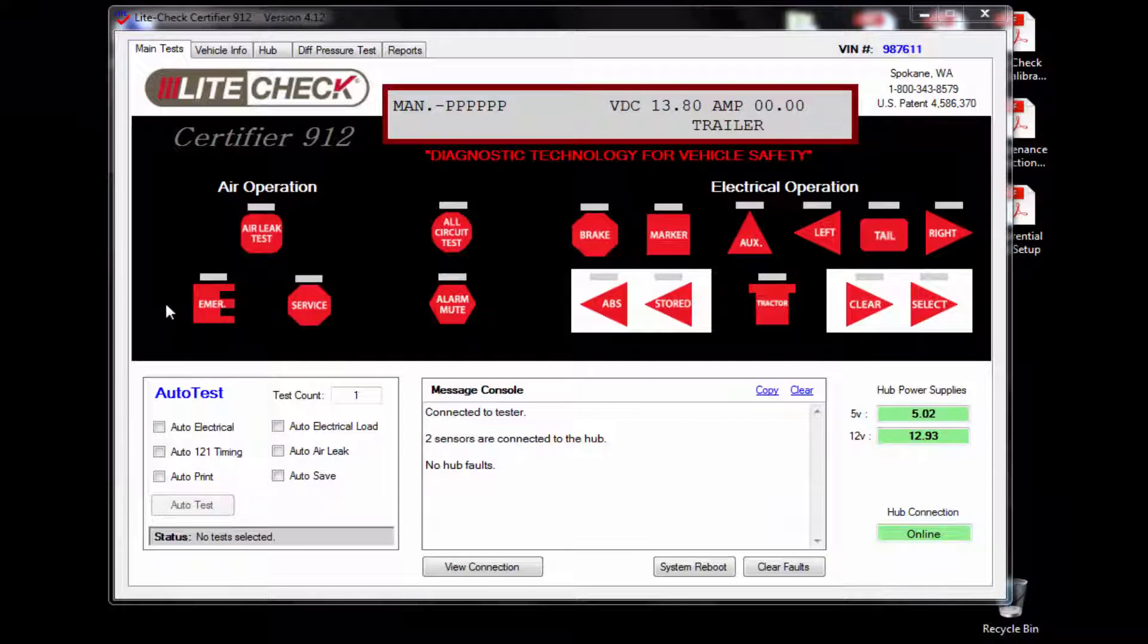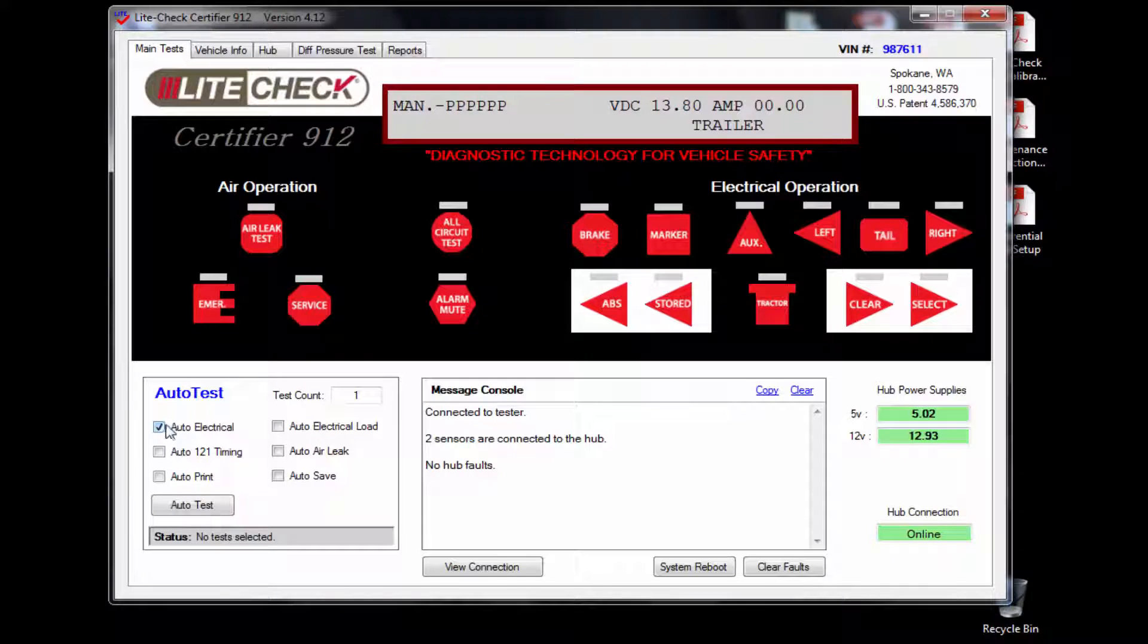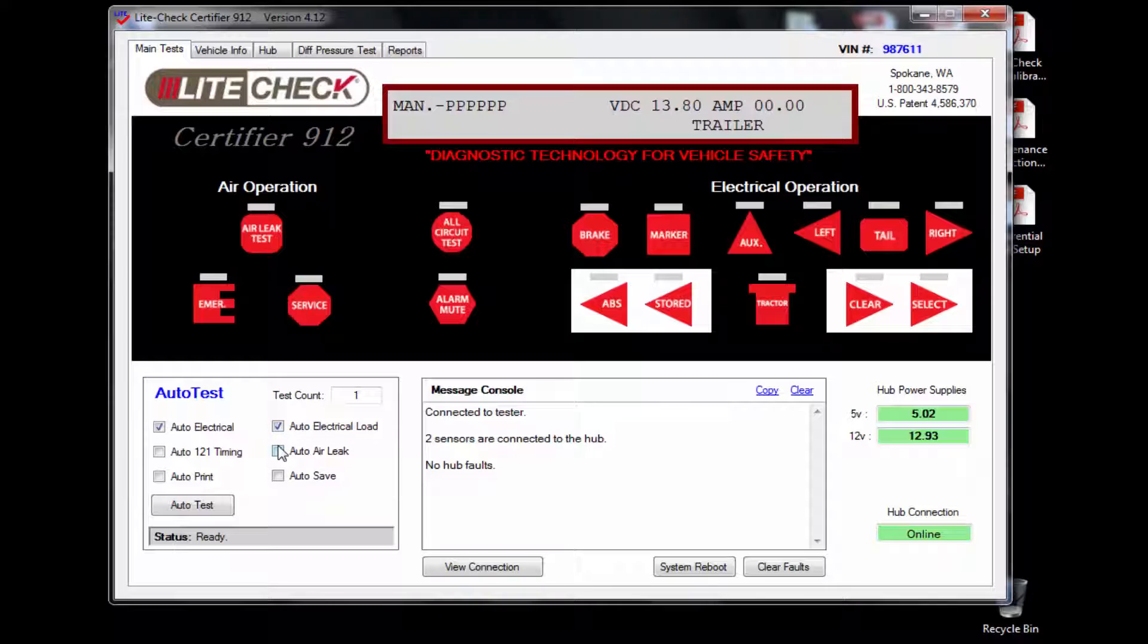After you finish the manual air leak test, click on the main test tab and select the auto test that you would like to perform. You can select all auto tests or just the ones you want to perform. Now click on the auto test button to start the tests.